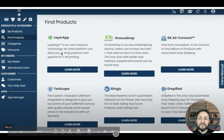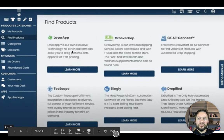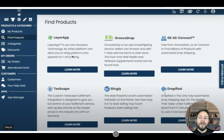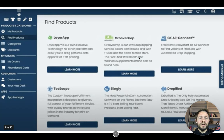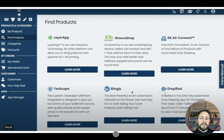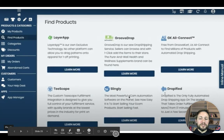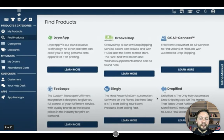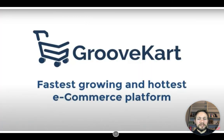These products are all built in — you don't have to pay extra. For example, there's the LayerApp: our own exclusive technology that no other platform will allow you to drag patterns into apparel for one-off printing. GrooveDrop is a new drop shipping service where sellers can browse and one-click add items to their store, connecting with AliExpress using a Groove plugin. There's also Slingly, another e-commerce automation software, Dropify, and Teescape — everything's here to make this process as easy as possible.